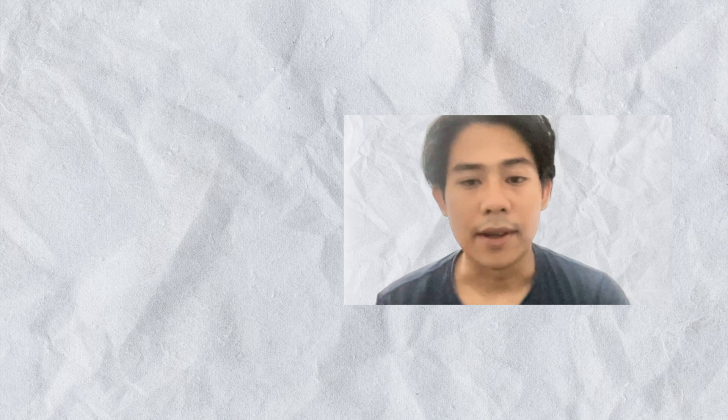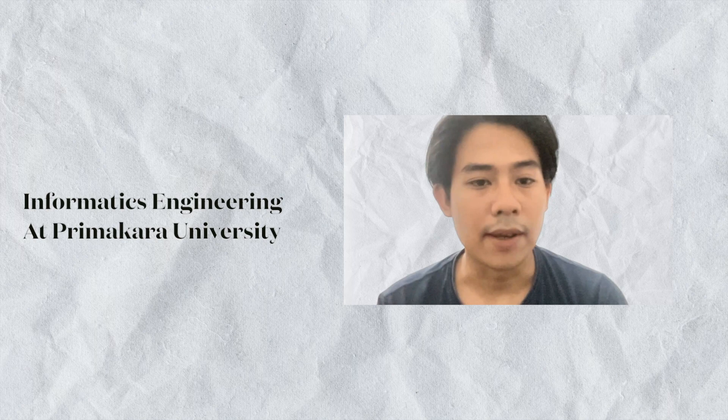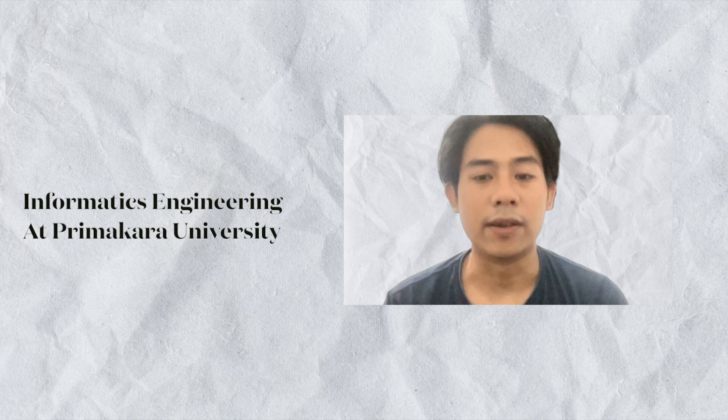I pursued my education at Primakara University where I study Informatic Engineering. It was an enriching experience that equipped me with a solid foundation in this field.